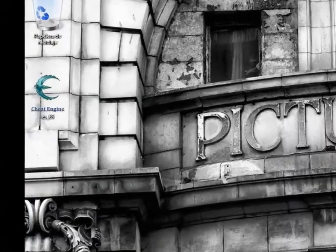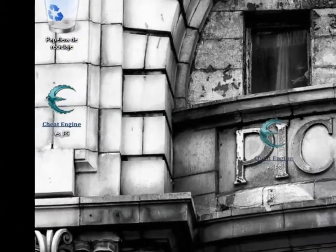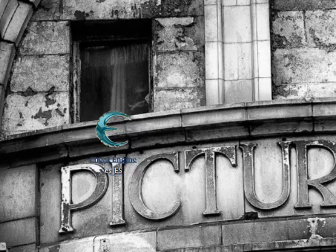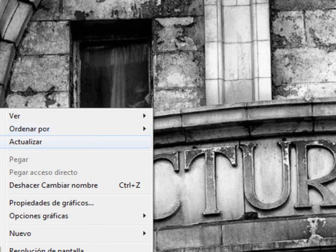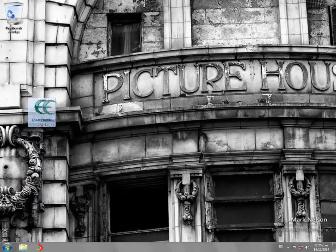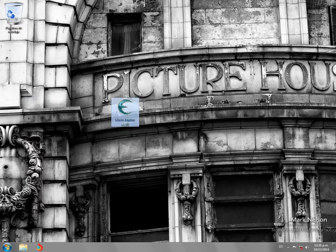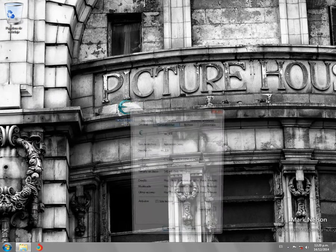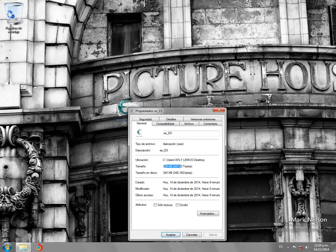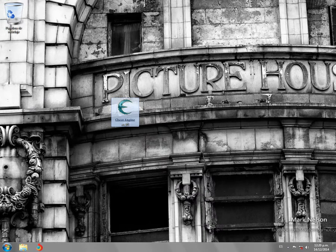Bueno, lo cierro y tomo este archivo, el cual se los voy a dejar en la descripción del video. Estará subido a Mega, no se preocupen, no pesa mucho. Ustedes miran acá las propiedades cuánto pesa — es un regalito.